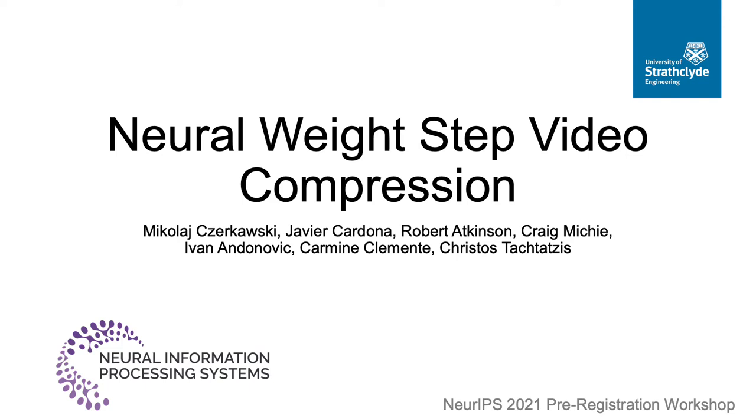Hi, my name is Mikołaj Cerkowski and it is my pleasure to introduce the work of mine and my fellow authors on neural weight step video compression.